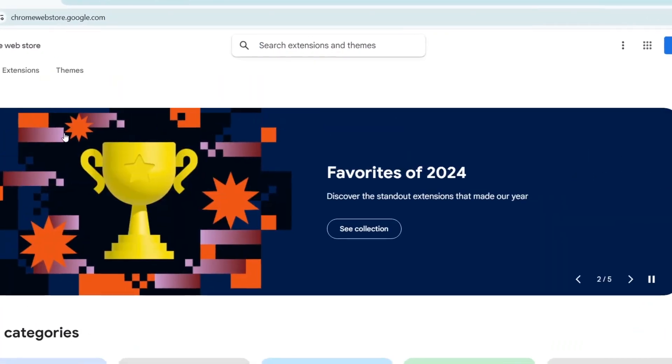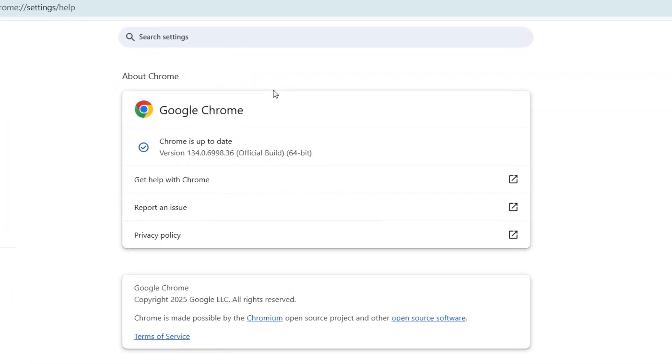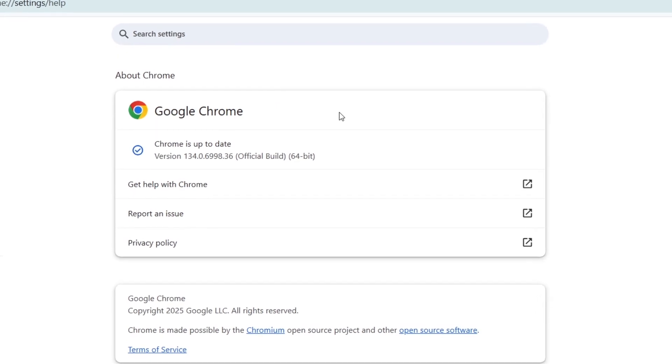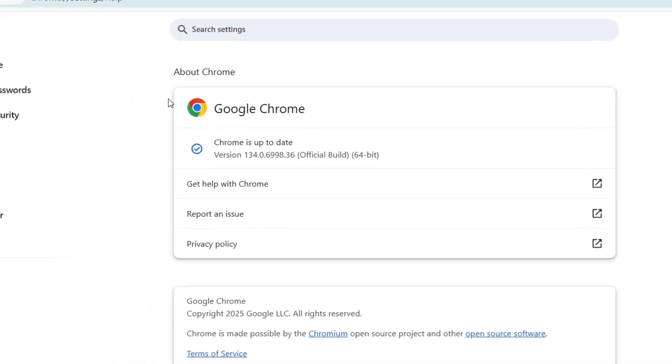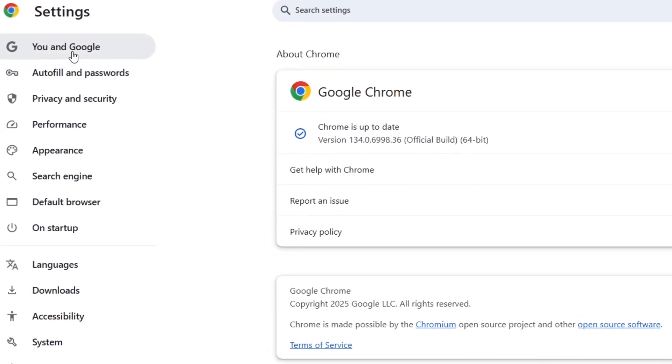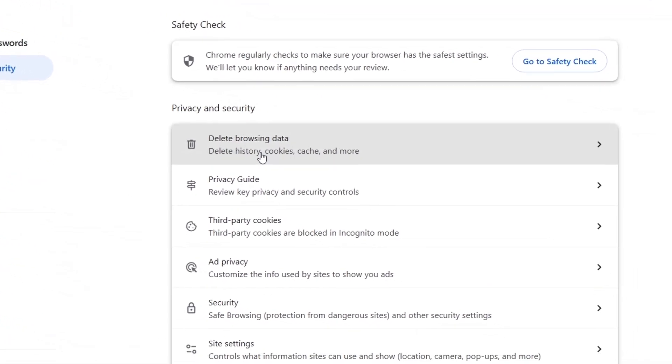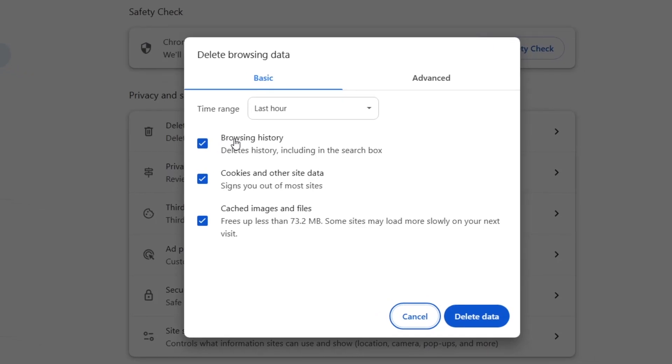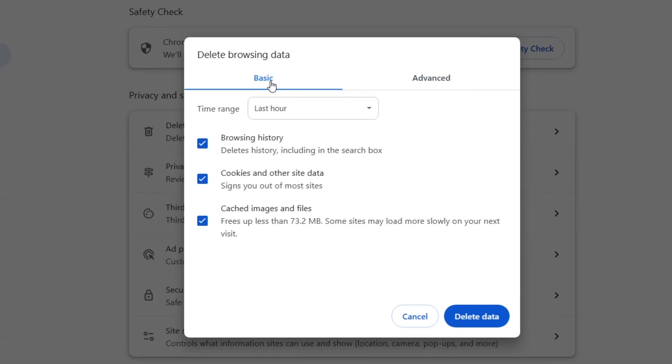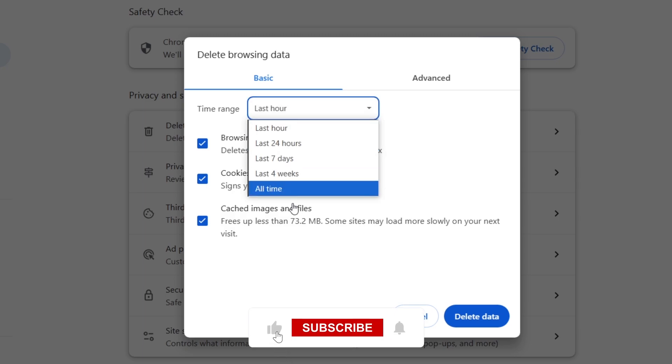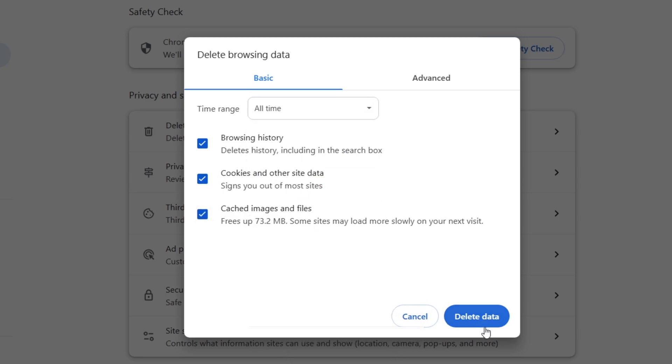Let's delete your browsing data. Sometimes corrupted data can cause scrolling issues. Go to Settings, click Privacy and Security, and select Delete Browsing Data. This will open a small panel with two tabs. For now, let's stick with the Basic tab, choose All Time as the time range, check cached images and files, and hit Delete Data.